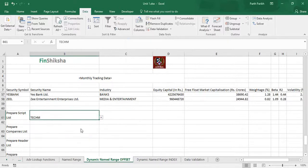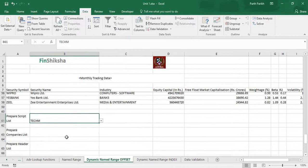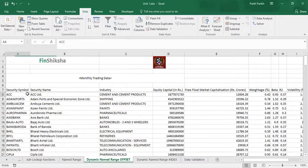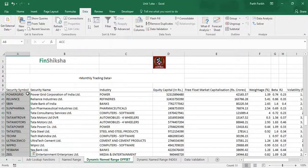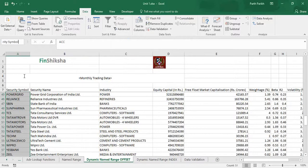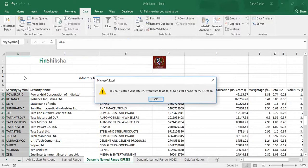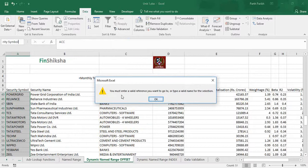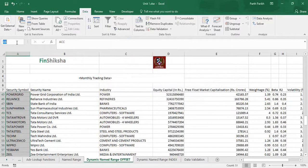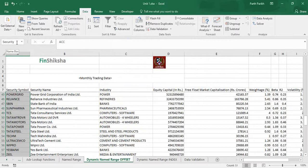There is another way to do this. You define the name to this range, which is named range, which is security symbol. So let's give it name as security symbol. However, you can see that once you press enter, it says that you must enter a valid reference or type a valid name for the selection. You cannot give space over here, and hence the error. So I will just write security. Once I write security, there is a named range which has been created in Excel called security.